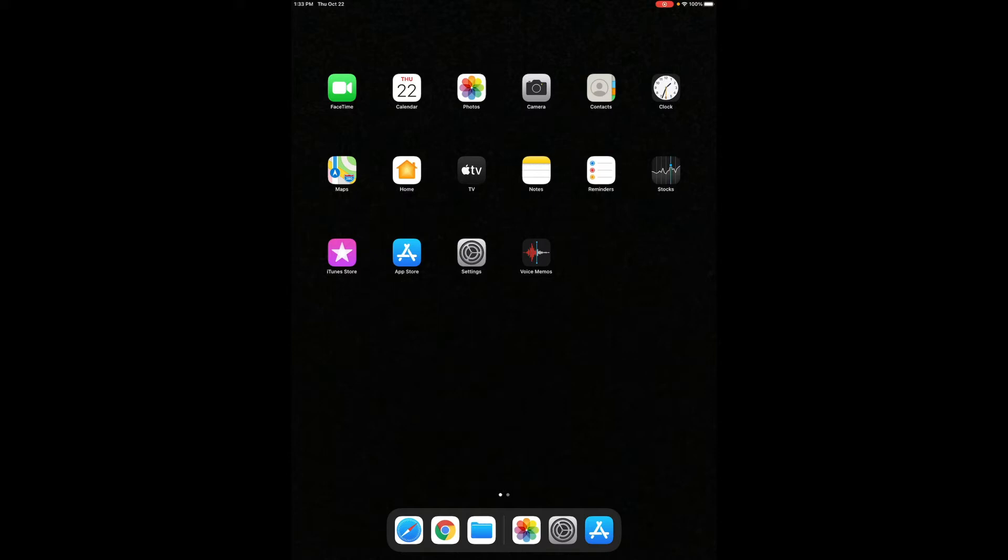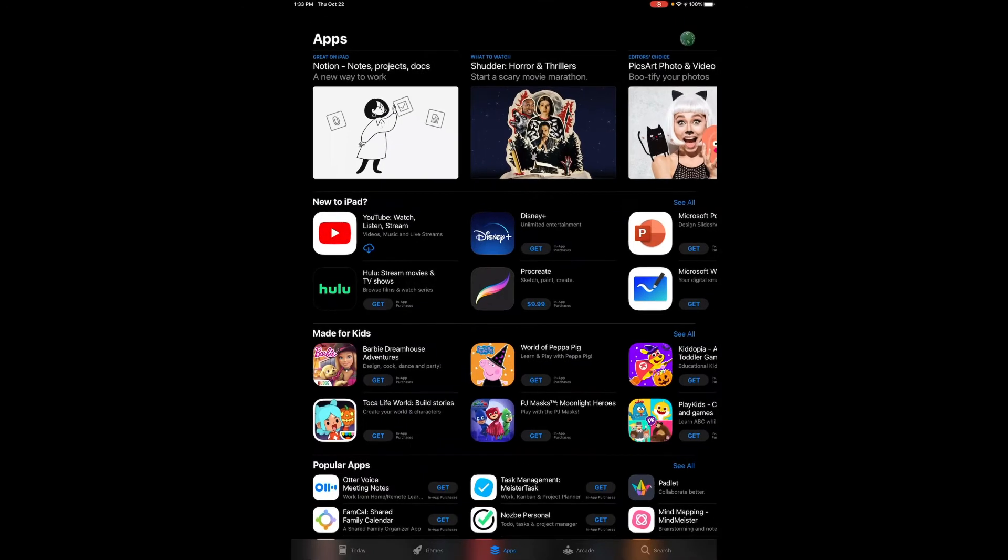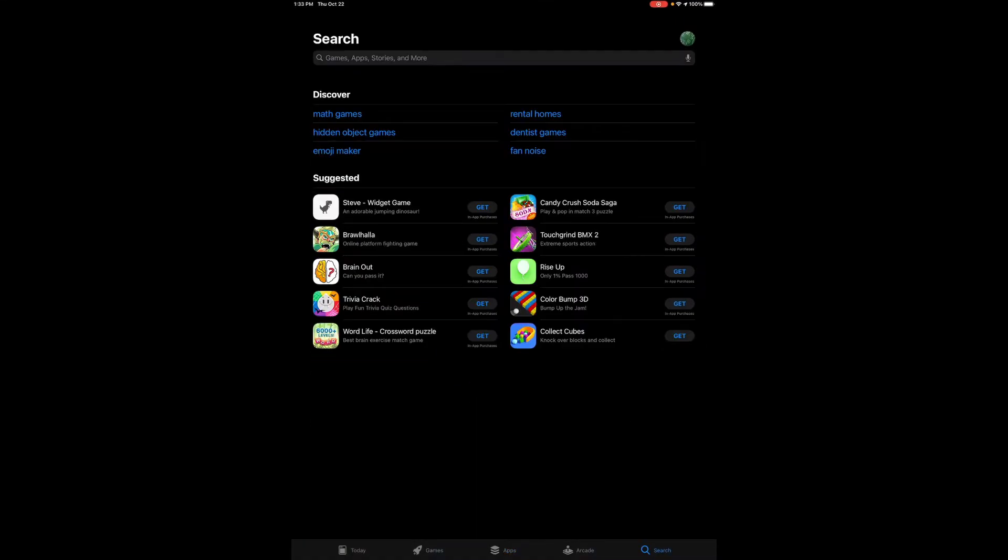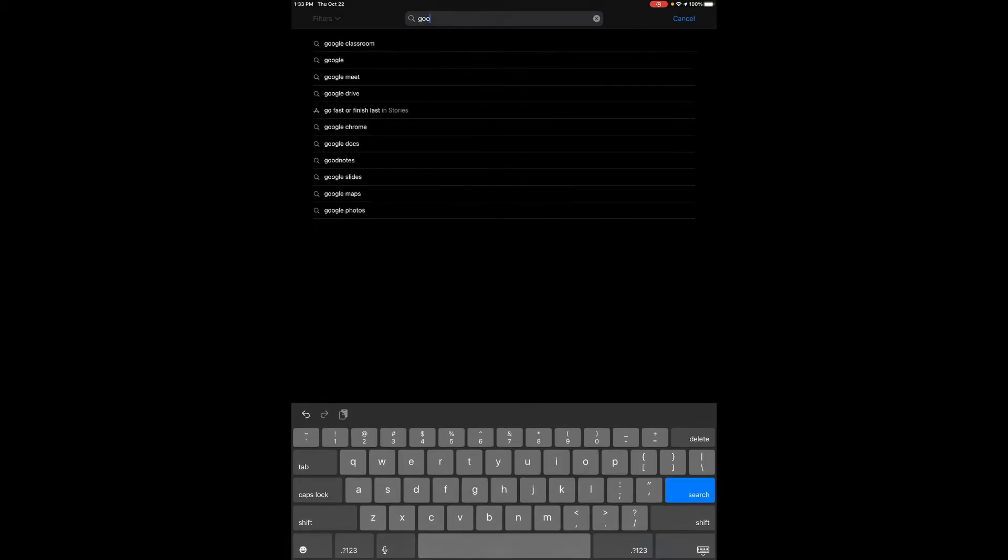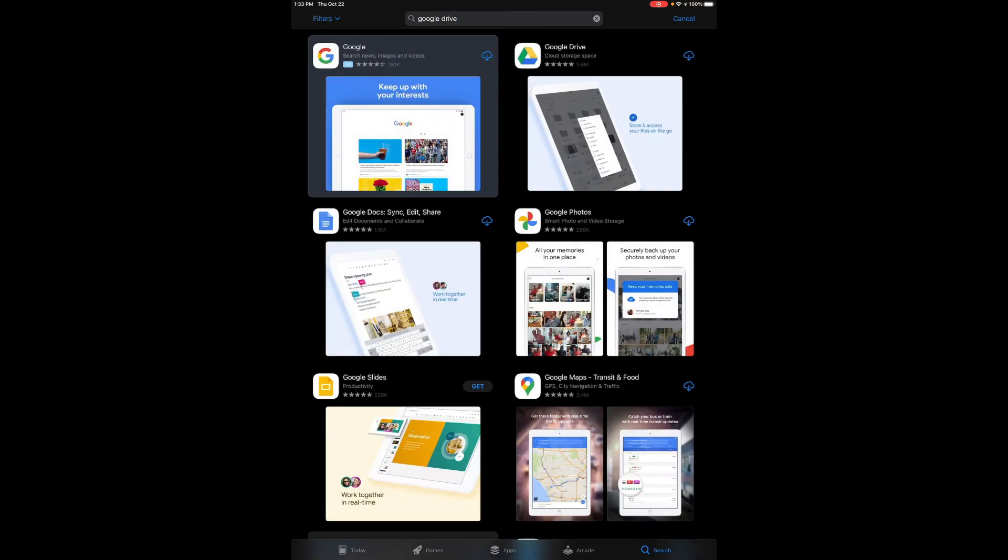The first stop is the App Store to actually go get the Google Drive app and it's probably most efficient to search for it. Even before I've typed in Google Drive I'm going to see a list of options that probably include a pre-search for Google Drive.